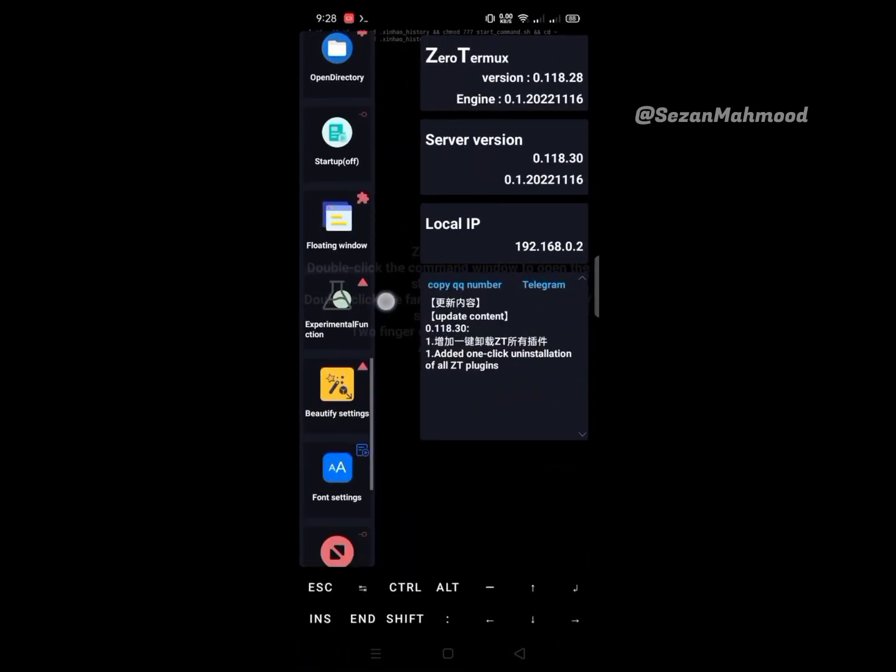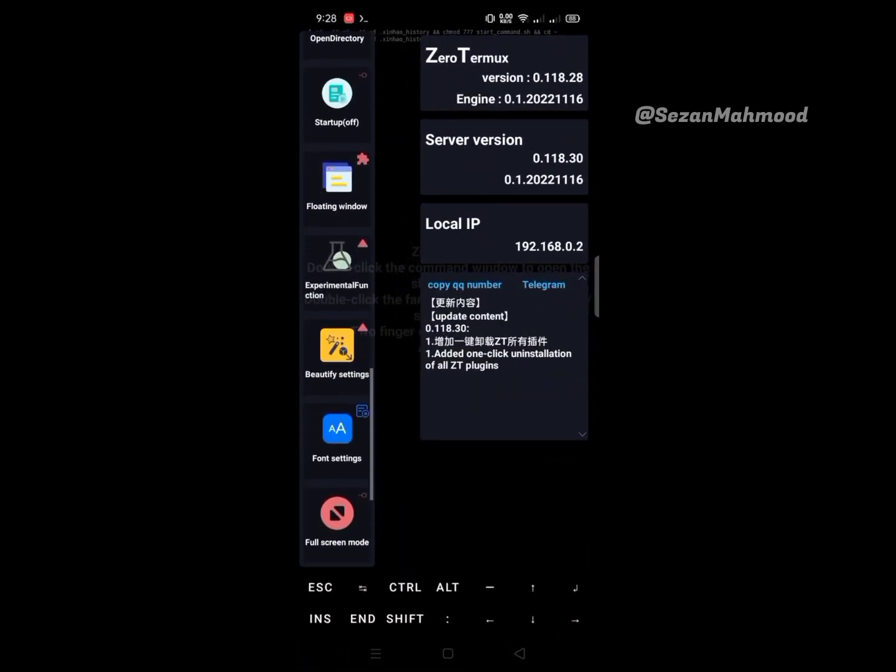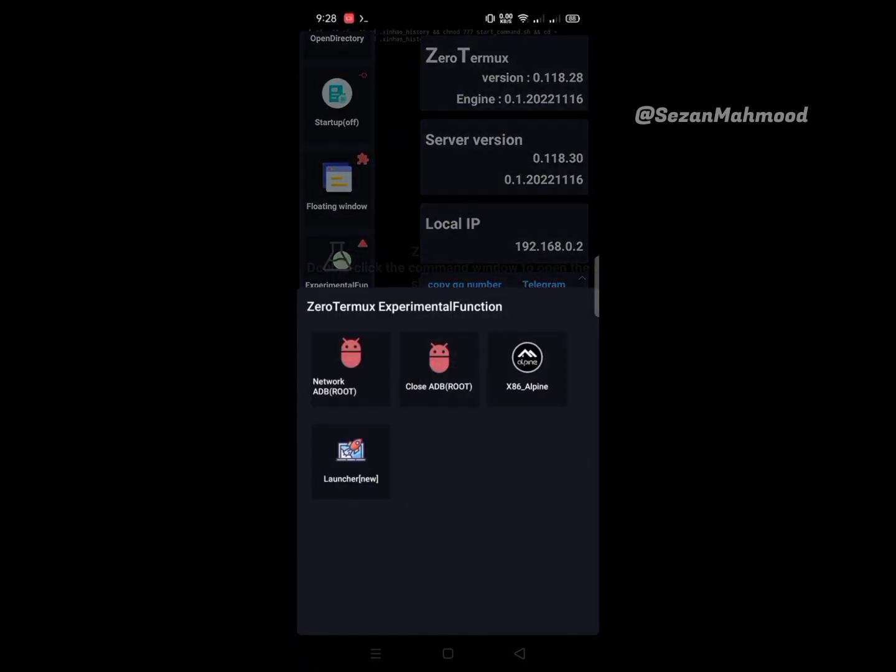Next is experimental function: Network ADB for root users, Alpine Linux, and old launcher. Try with yours.